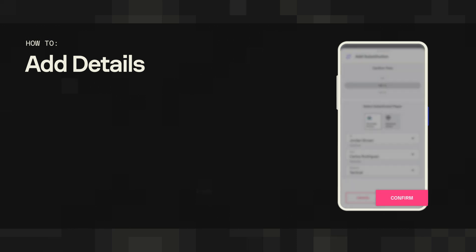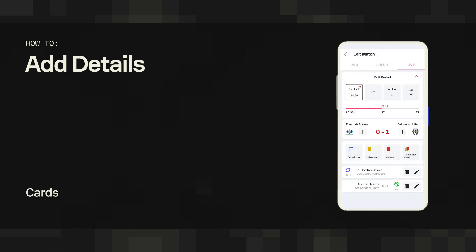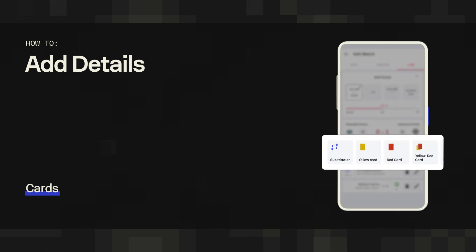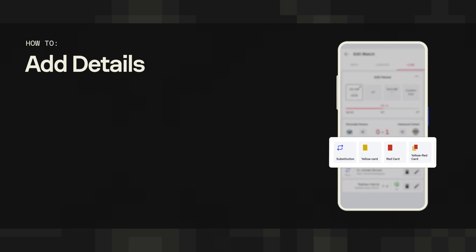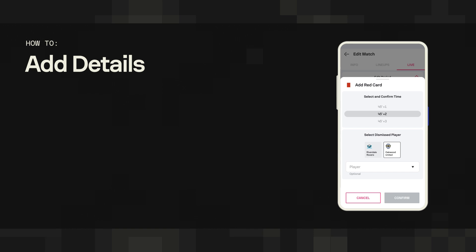No match report is complete without cards. Whether it's yellow, double yellow, or a straight red, we've got you covered. Just choose the card you need, enter the time of the card, and the player who got the punishment.